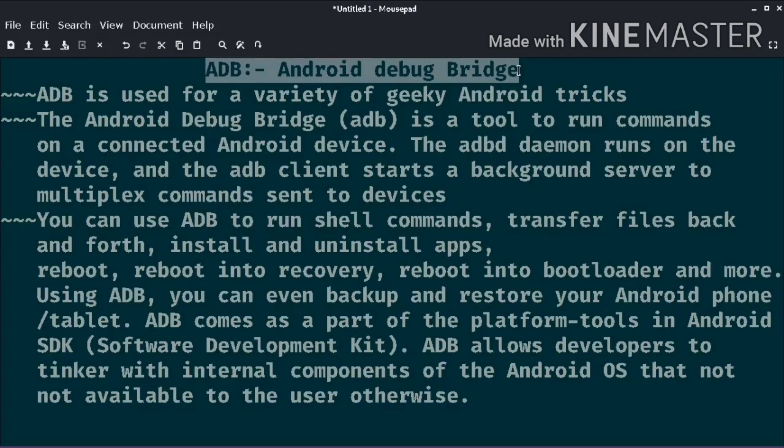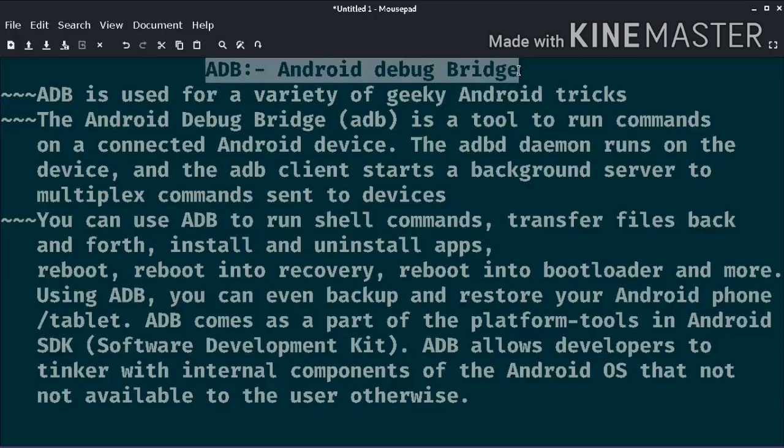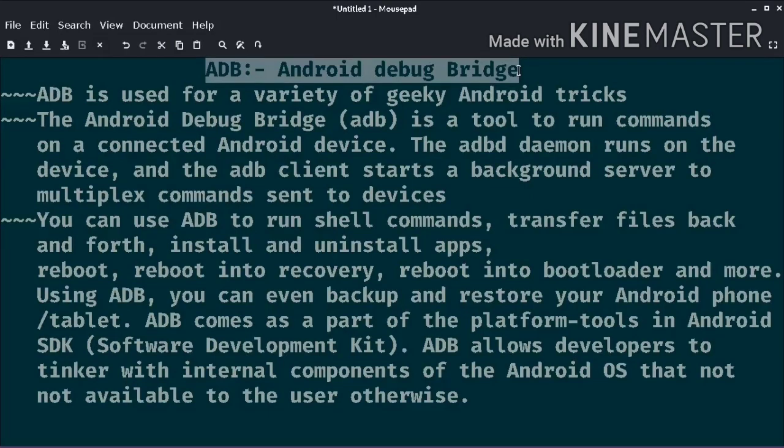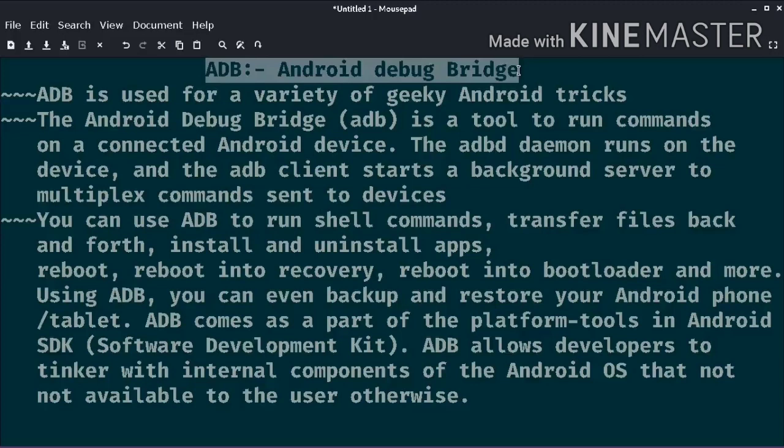ADB is the Android Debug Bridge. So ADB is basically to perform a variety of geeky Android tricks. So let me start with what is ADB?